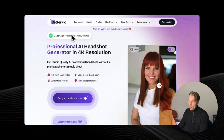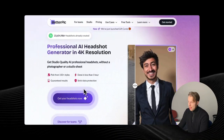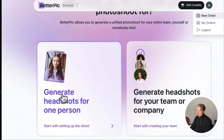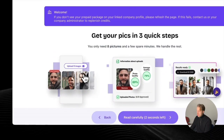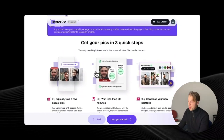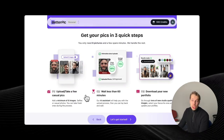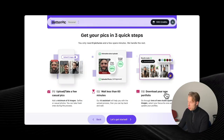The first thing you want to do is head over to betterpic.io. Click on 'Get Your Headshots Now,' then sign in with Google. Choose 'Generate headshots for one person' — or you can also do this for your entire team. Read the instructions: all you need to do is upload a bunch of traditional images of yourself where you're clearly visible and not making faces. Then wait less than an hour and you'll get your images.